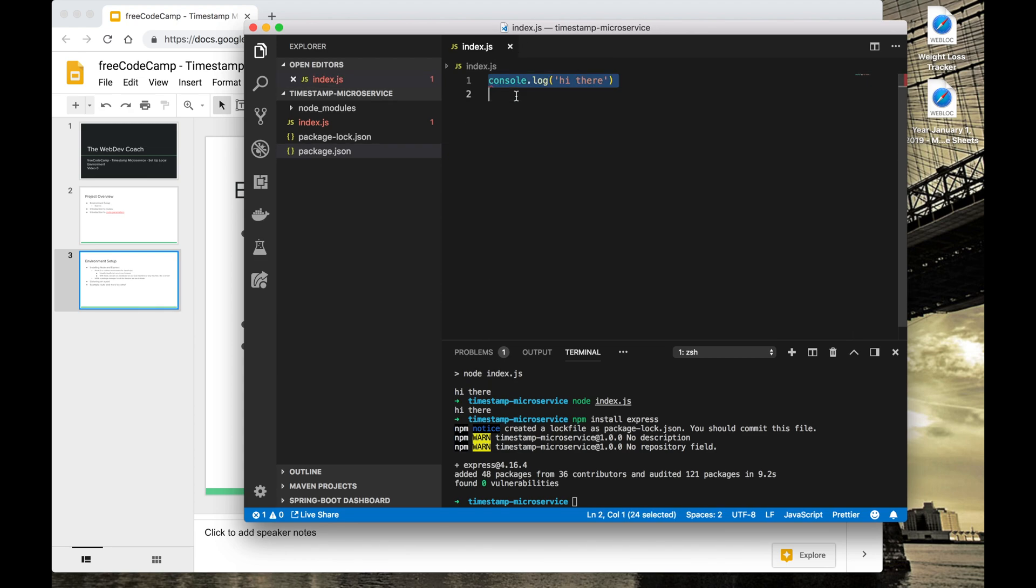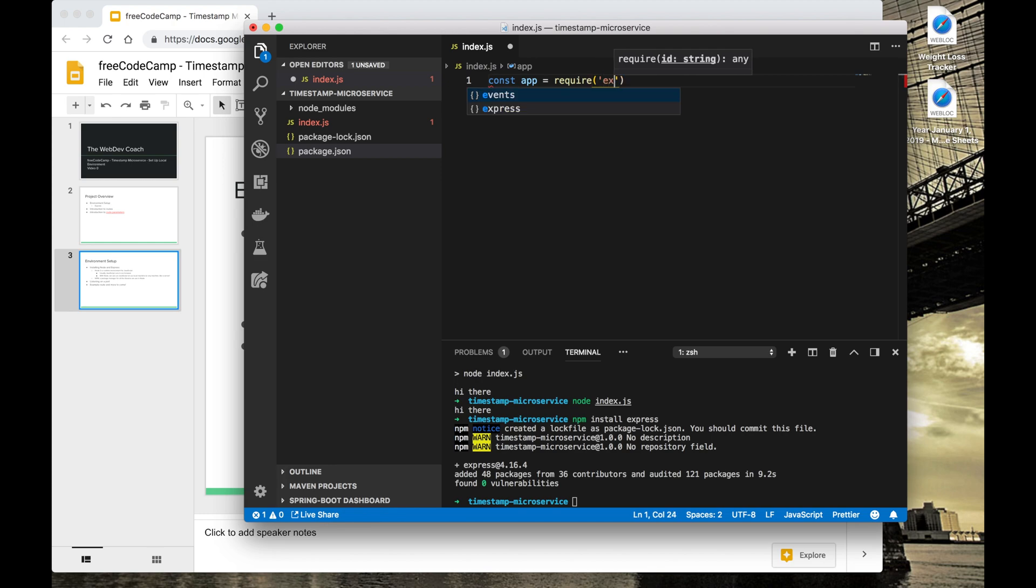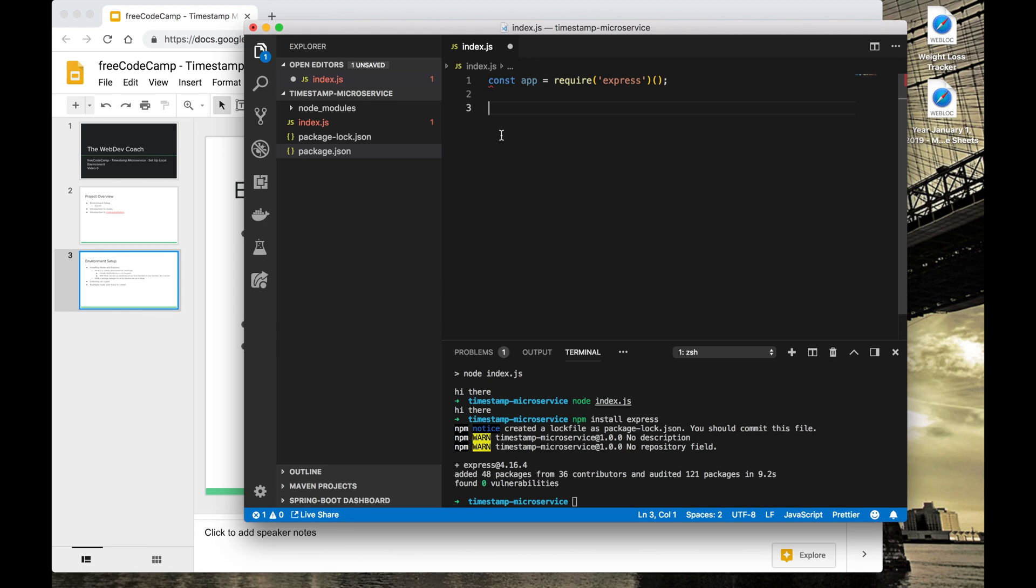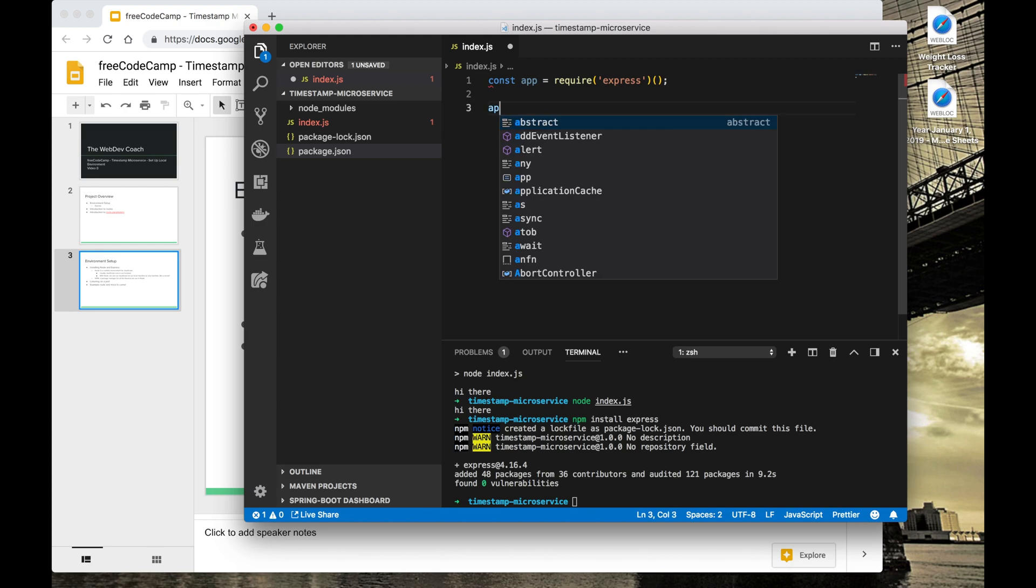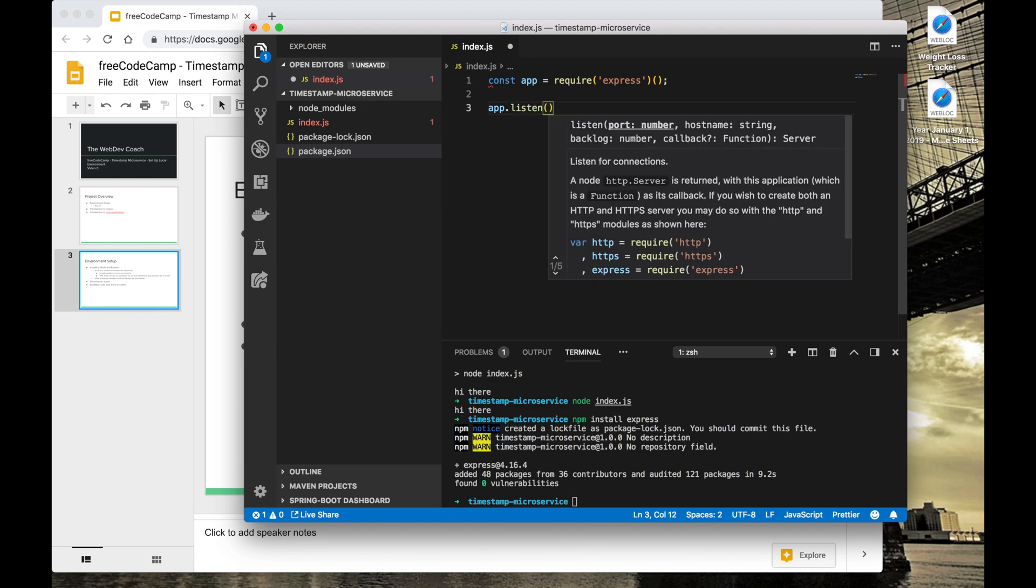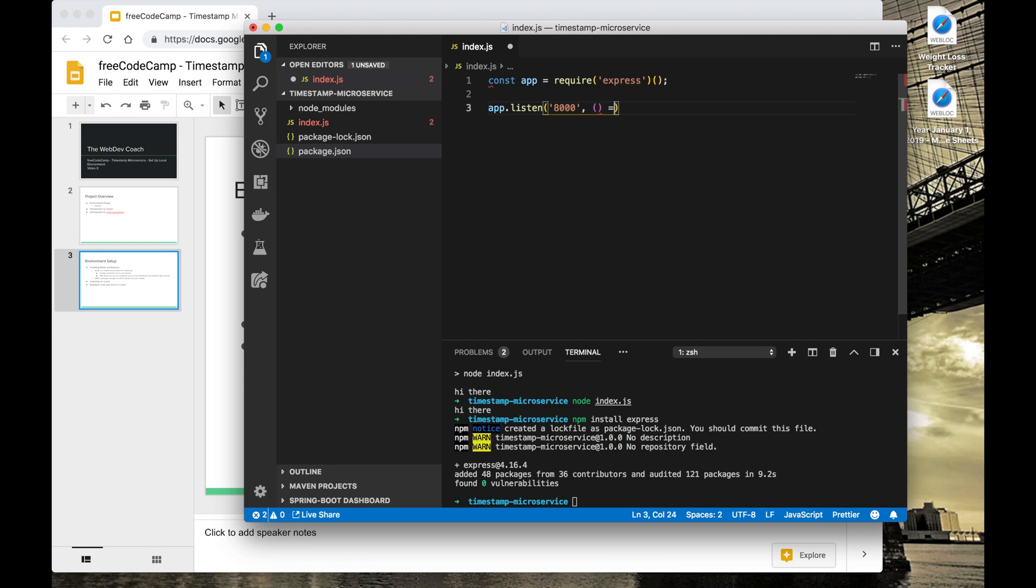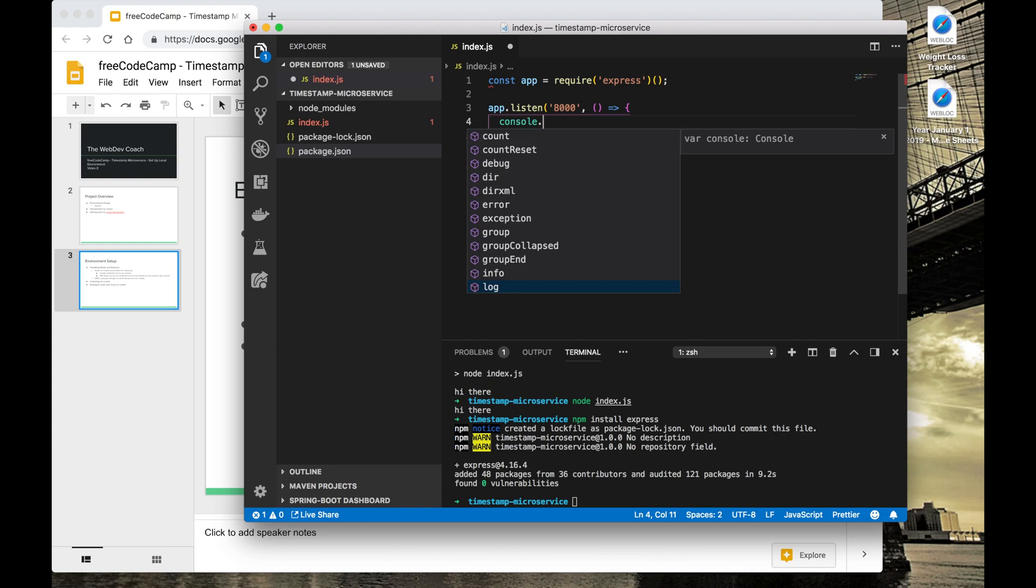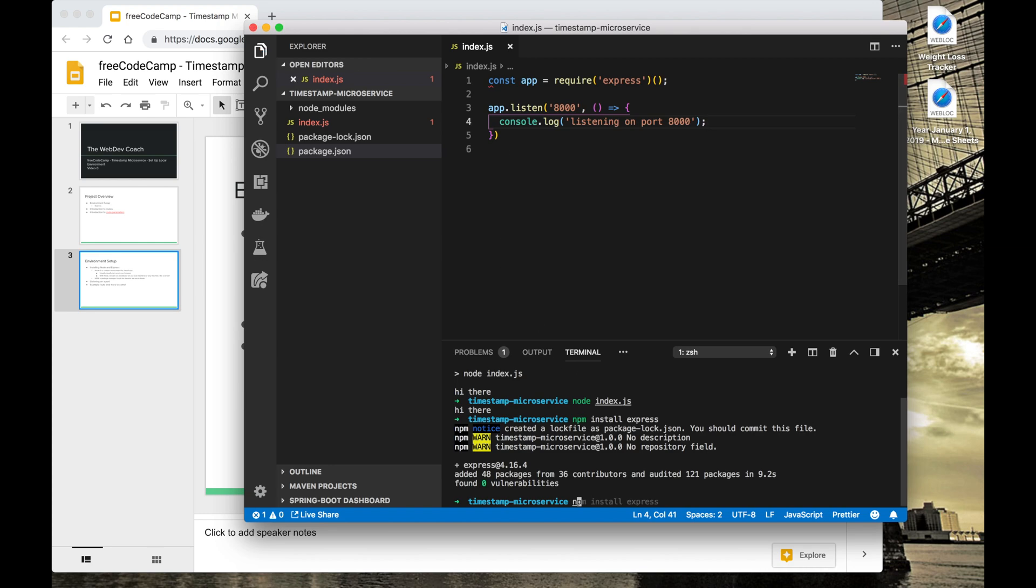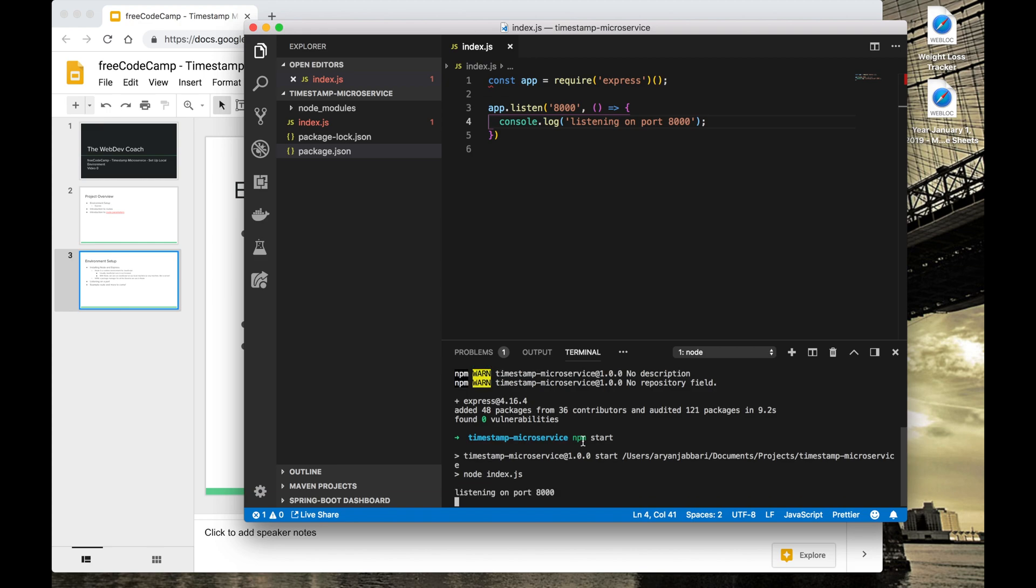To use Express, we want to create a variable called app that requires Express and actually calls it just like that. And this is how we import Express. Let's type in app.listen and it will listen on port 8000. And when we are done listening, I just want to console log 'listening on port 8000'. So now when we run npm start and we start listening on port 8000, this gets console logged. You'll see that it doesn't exit from this state. It's still listening at the moment. However, it needs a route for us to prove that we're actually listening on port 8000.